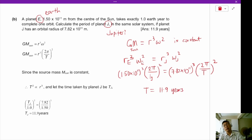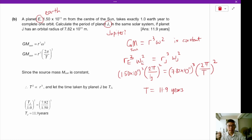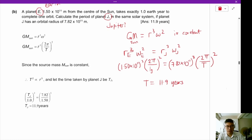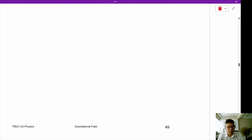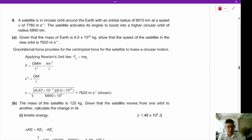When Earth takes one year to go around the sun, Jupiter takes about 12 years. The further out you go, the planets on the outside of the solar system take a very long time — sometimes hundreds of years — to go around the sun. Now let's take a look at question 9.